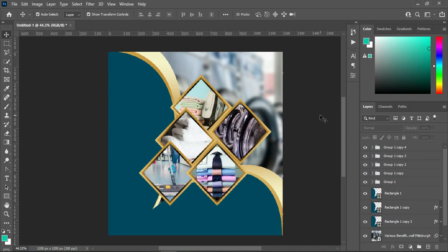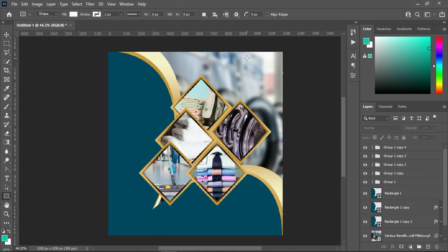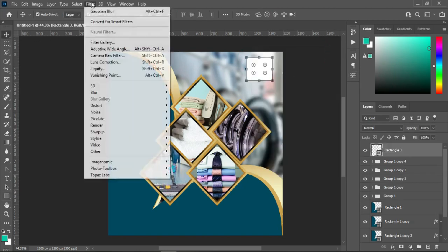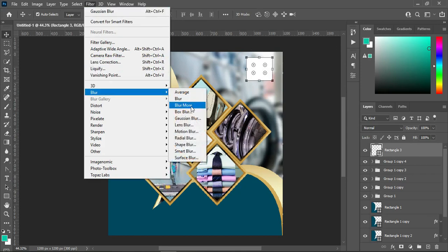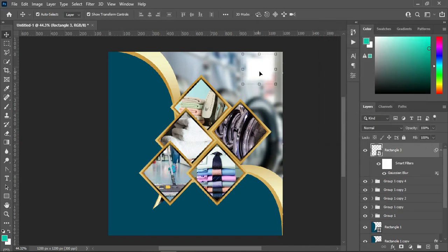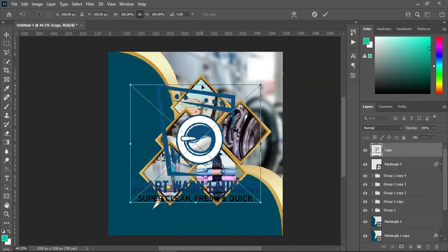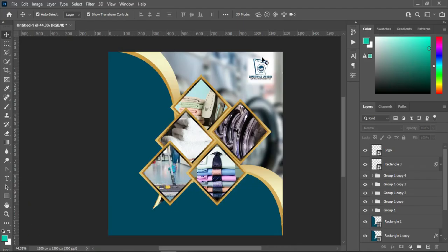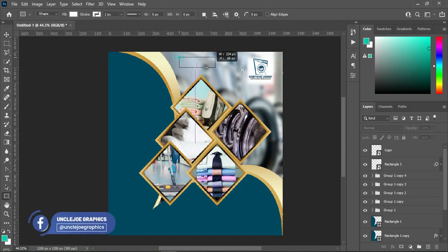Now I'm going to bring in my logo and other text. I'm going to draw a rectangle here, then go to Filter, Blur, Gaussian Blur — convert it to a smart object first. Use a blur value of 9.0. Then I'm going to import the logo, reduce the size, and position it. Then draw another rectangle like this.